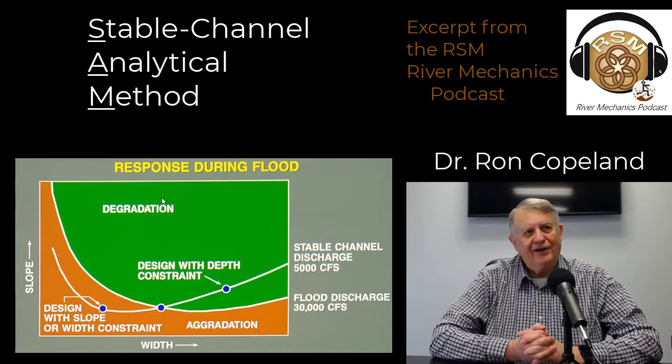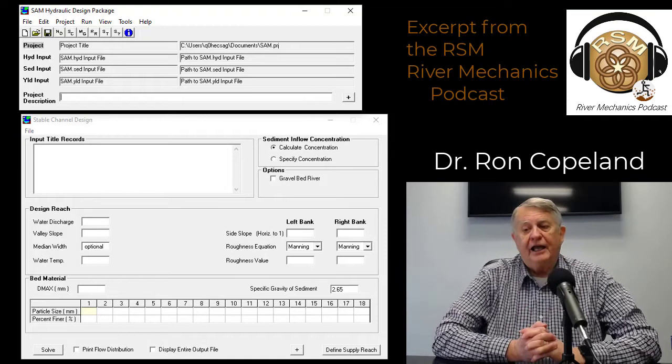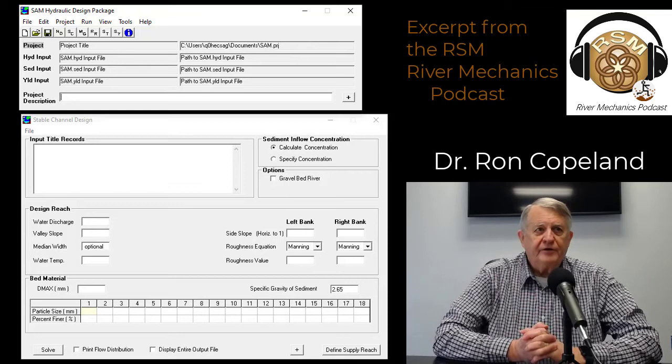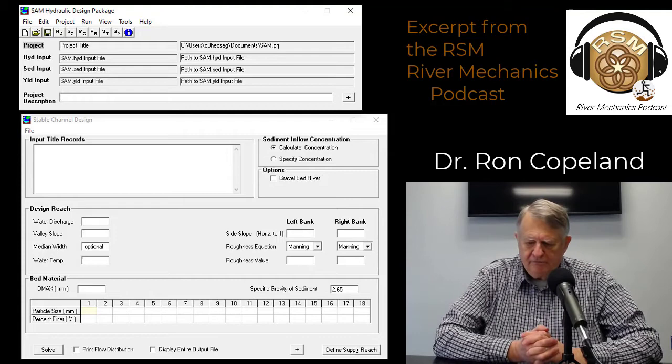The SAM program name actually comes from that — the stable channel analytical method. That was kind of the first thing we did, and it grew. SAM did a lot of other things besides this, but this was the start of it. This analytical method was sort of the answer to the empiricalism in EM 1418.